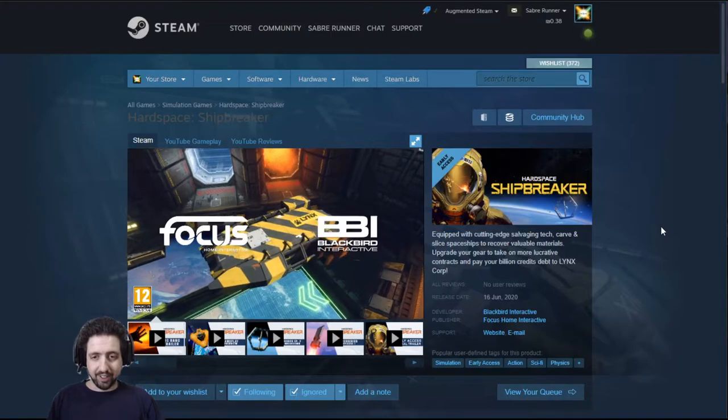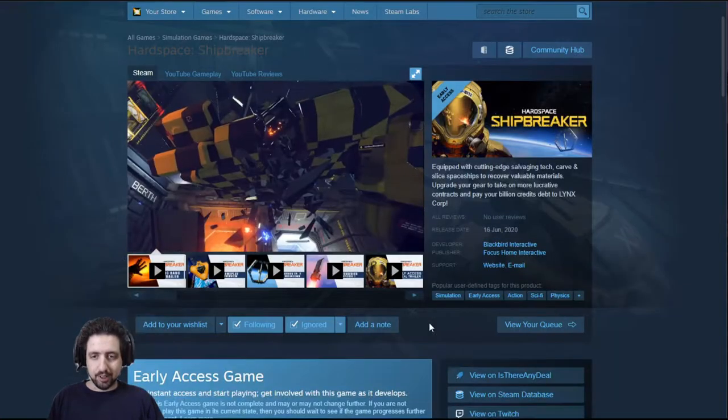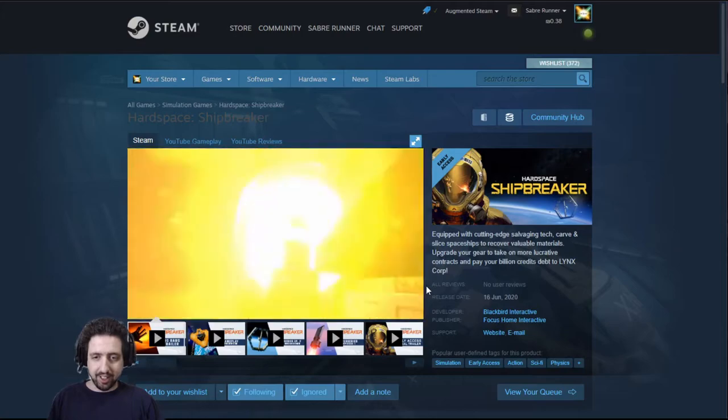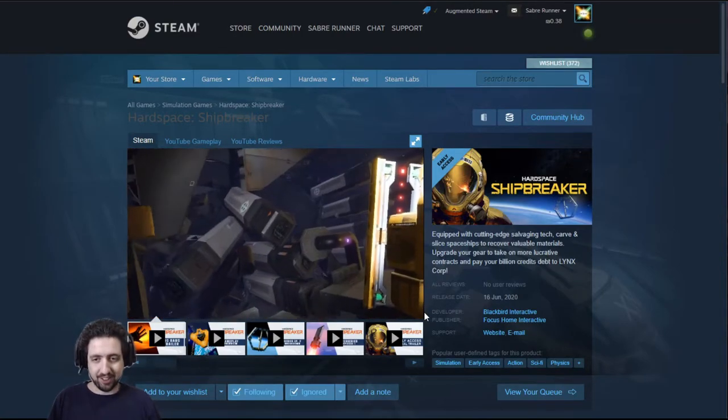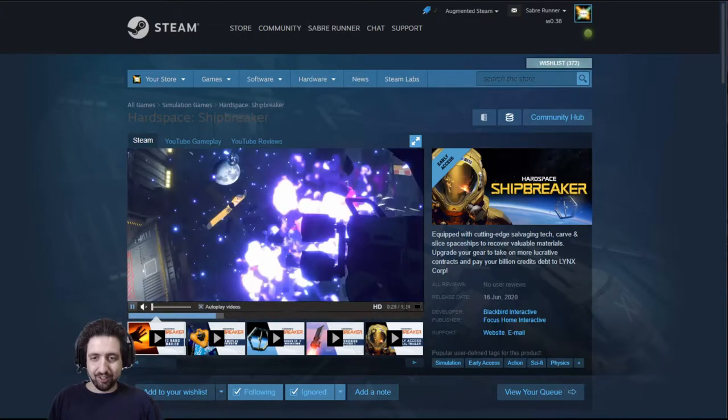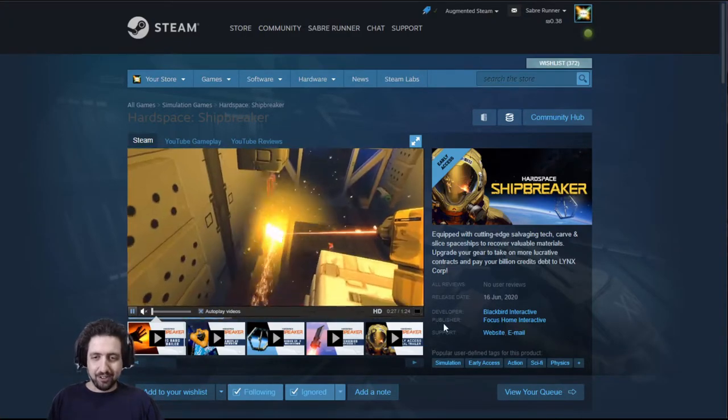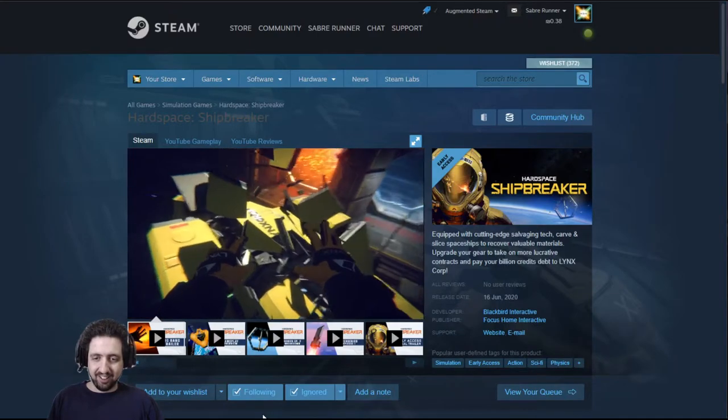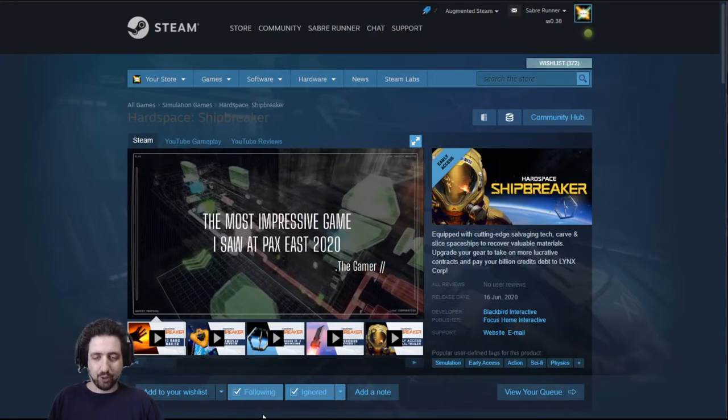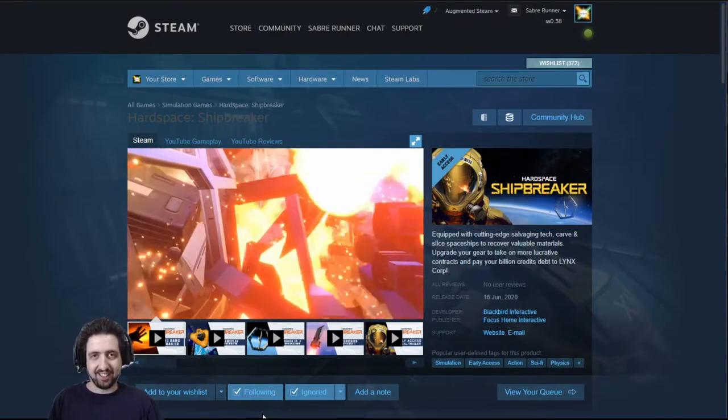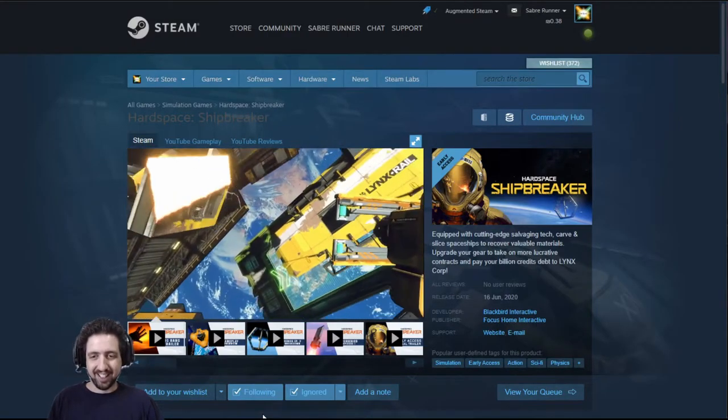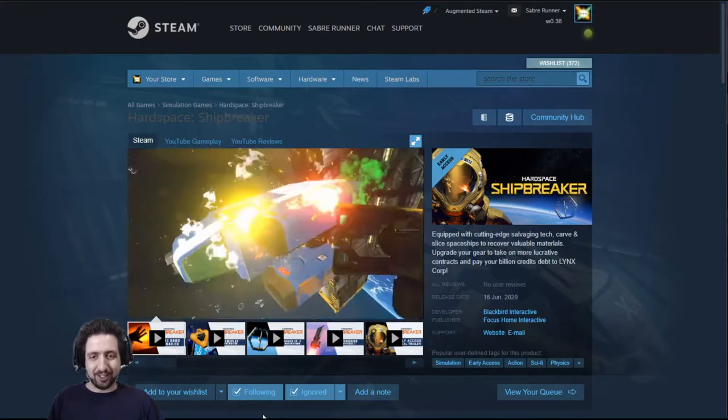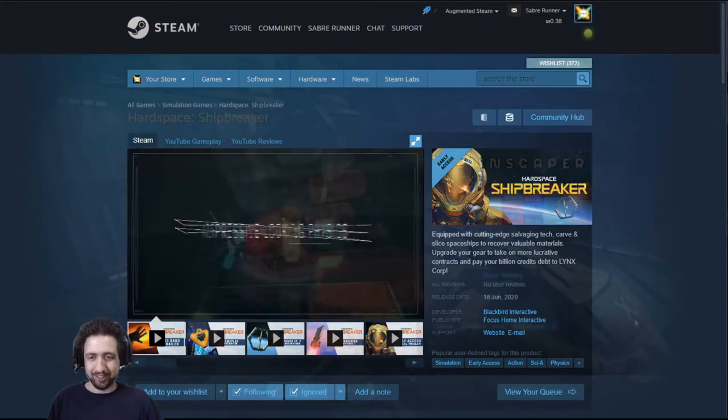Hard Space Shipbreaker is something I'm very looking forward to. It comes out to early access in about three days, and it's about breaking up ships, salvaging spaceships with all the dangers that it involves, and it looks amazing. It looks like so much fun. And the actual funny thing is that when these devs showed their game in a convention, they actually had a shipbreaker from Alaska who came to test their game, and he said, oh cool, it's like doing my job but in space. So yeah, really looking forward to it.